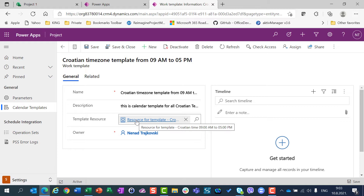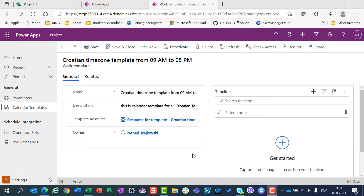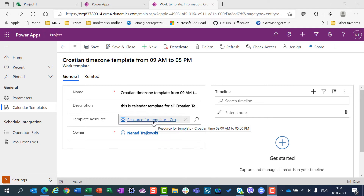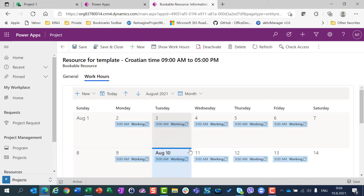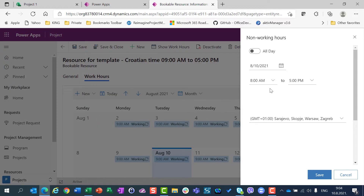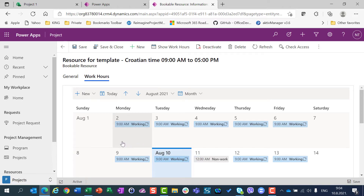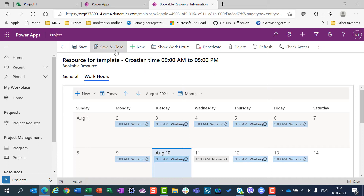Watch very carefully what I'm going to do. First, I'm going to click on the resource or template, go to Work Hours, and let's say that the 11th of August — which falls on a Wednesday — is a non-working day. So I'll click New, Non-Working, and set the 11th as all-day non-working hours. I'll save it, and after a moment the 11th will be a non-working day for my template resource — the generic resource. I'll save and close.